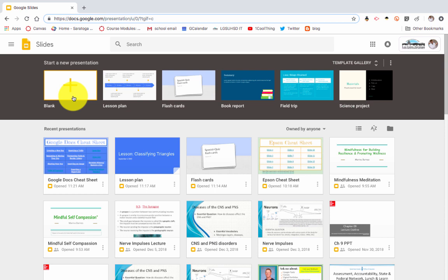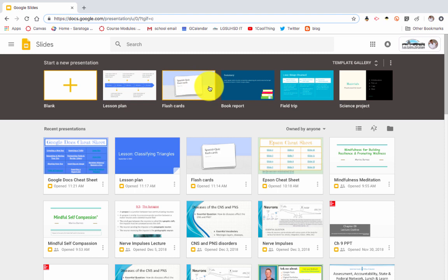Hey, thanks for tuning into this One Cool Thing video on Slides, specifically how to use a template in Google Slides called flashcards. This is something you could do in your class or have your students do on their own.